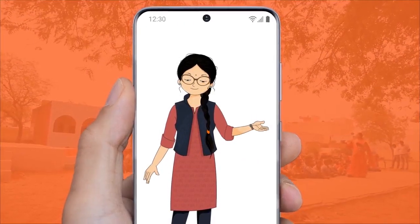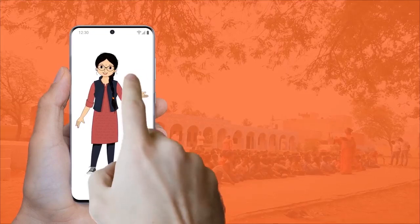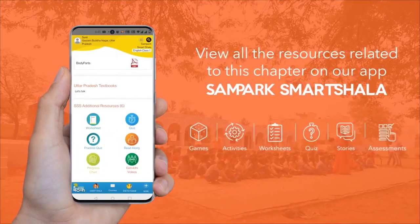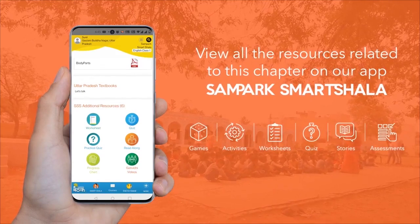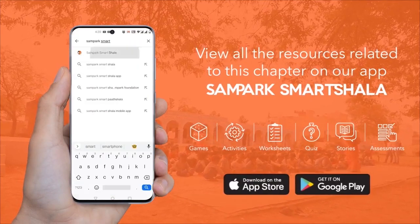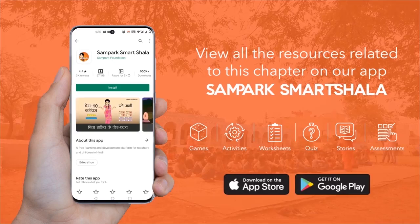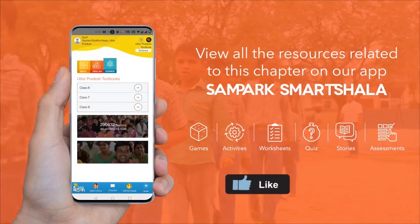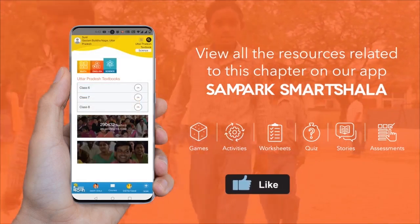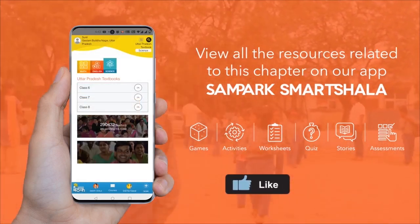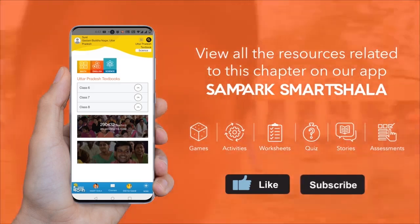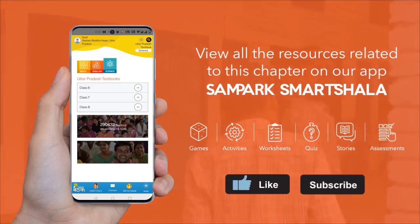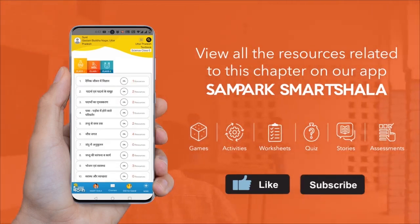आपको ये वीडियो देखकर मज़ा आया ना? अगर आप इस वीडियो से संबंधित अन्य संसाधन, जैसे कि अन्य वीडियो, गतिविधियाँ, क्विज़, आदि देखना चाहते हैं, तो अभी डाउनलोड करें Sampark Smart Shala मोबाइल एप्लिकेशन। और हाँ, अगर आपको ये वीडियो अच्छा लगा हो, तो इसे ज़रूर लाइक करें। और भी नई-नई वीडियो देखने के लिए Subscribe बटन पर क्लिक करना न भूलें। मिलते हैं बहुत जल्द, YouTube और Sampark Smart Shala ऐप पर।